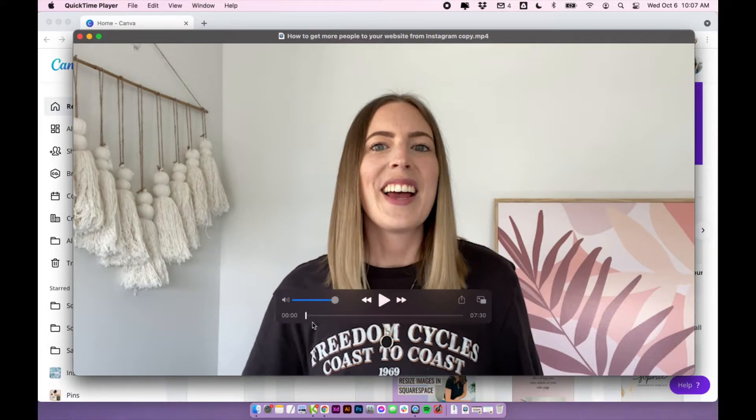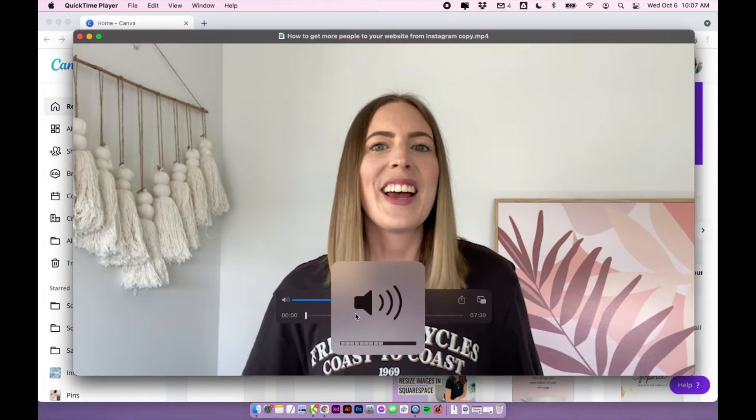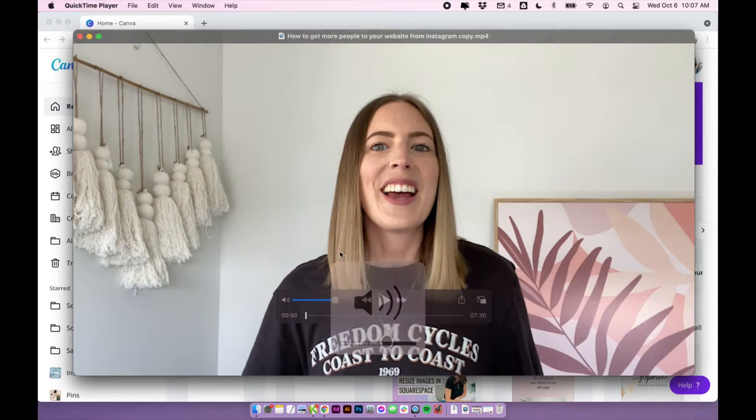So like I said, I just do the first 15 seconds because it just keeps it as simple as possible. And that's usually enough to fit my intro in.